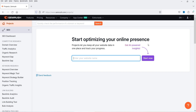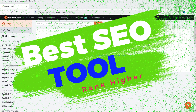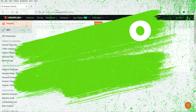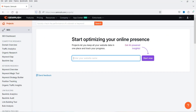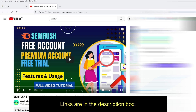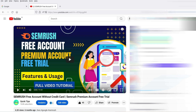SEMrush is one of the SEO tools that will help you optimize your website for search engines and rank it higher in search engine results. In a previous video I showed you how to create a free account on SEMrush — you don't need to enter credit card information. However, the free account has limited features and will just give you an idea of the tool.